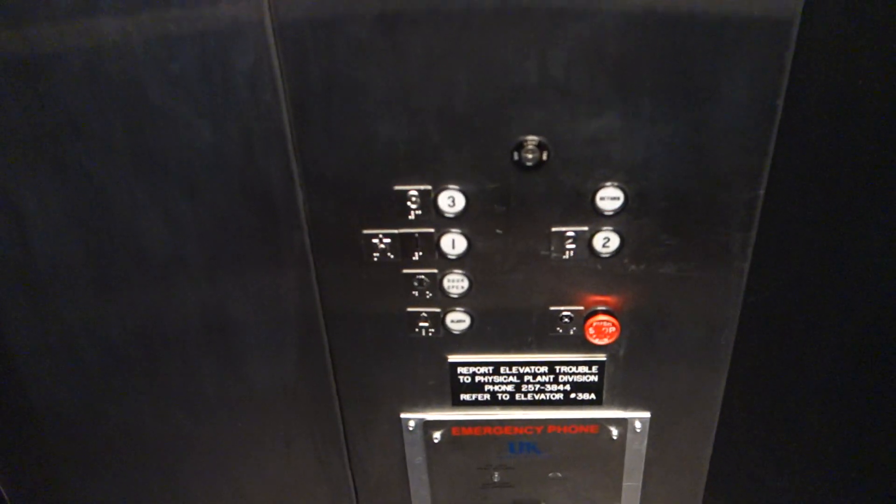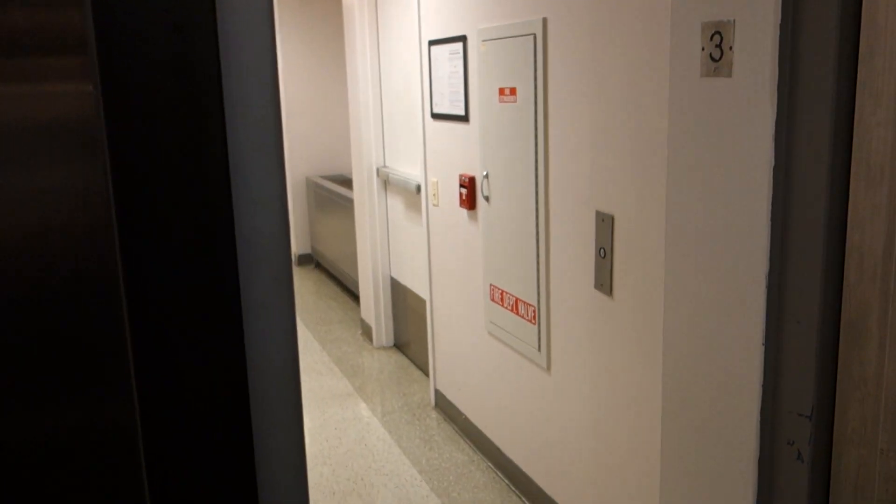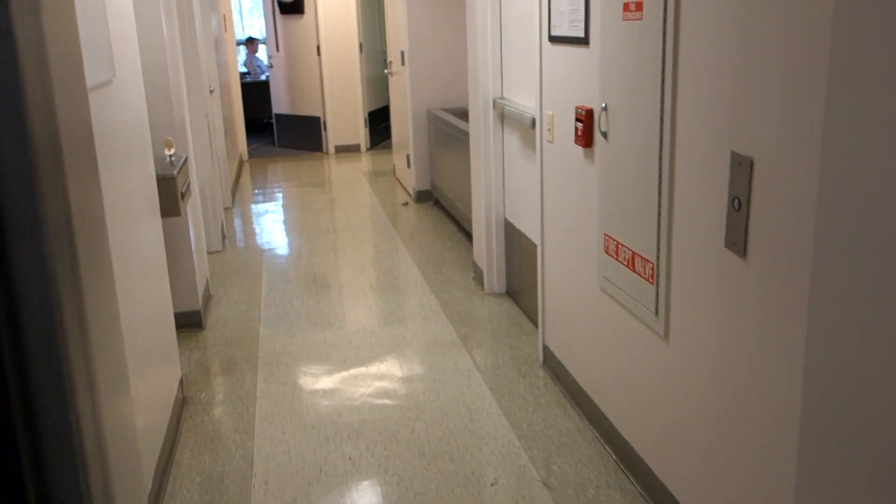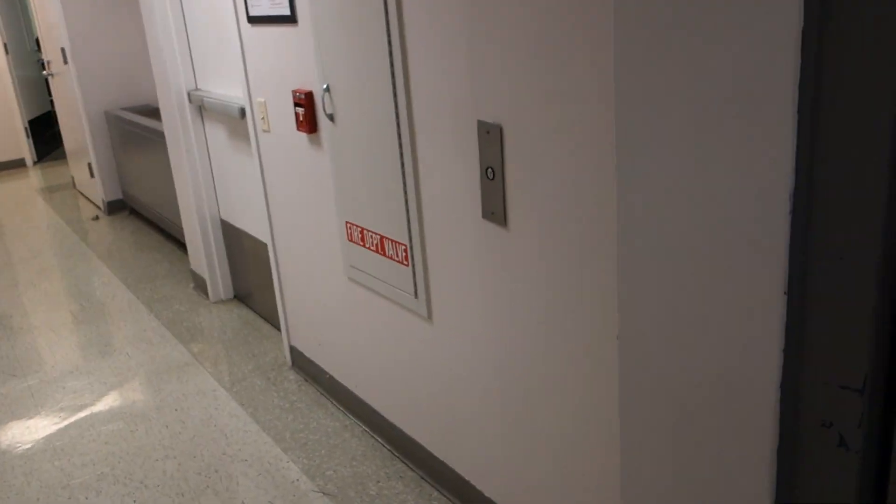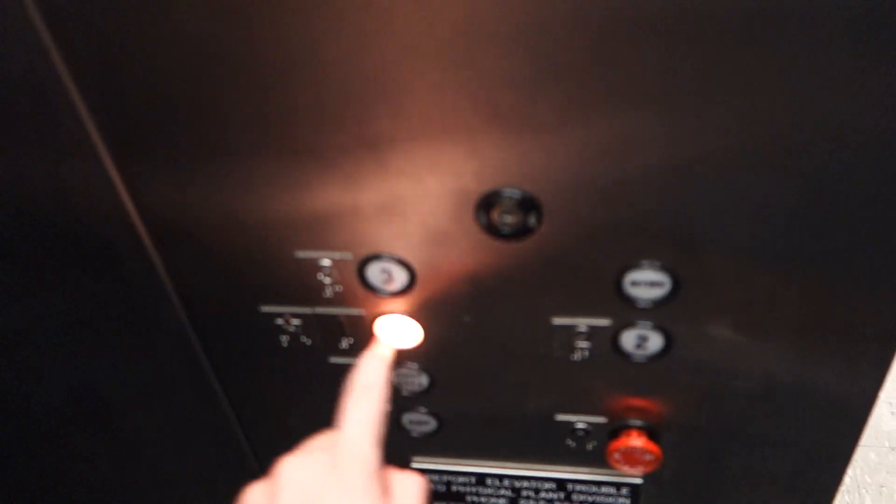Three. And notice how the call buttons are mounted on the side like that. Back up to one.